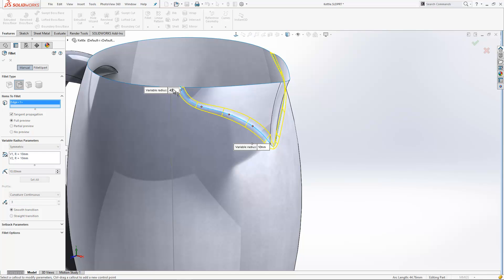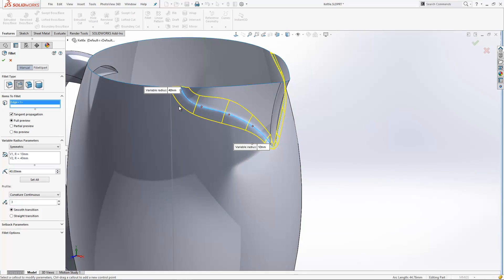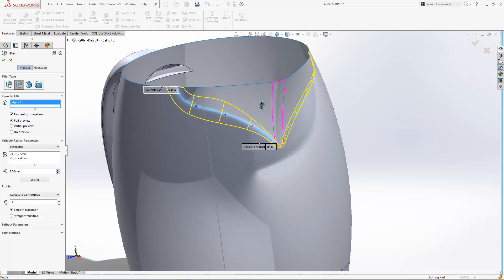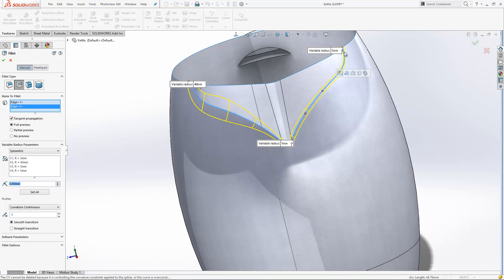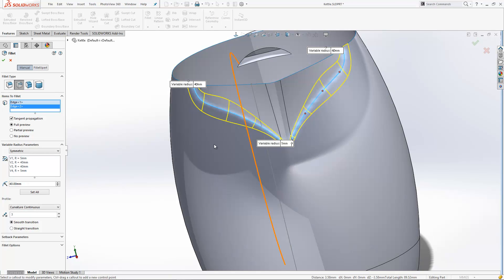I can define it as one size at the top, going across the model that way, and keep it down 5mm at the bottom there. I can select the other edge to add that in as well, and then define it as 40mm at the top on that end. With this one, we can also set it to curvature continuous from this dropdown just here.